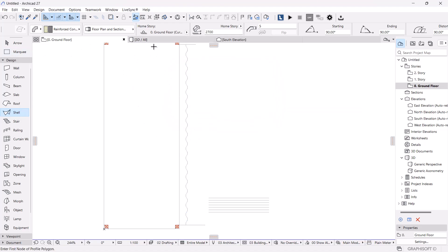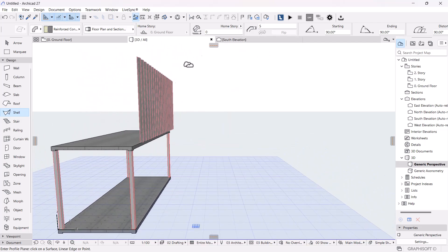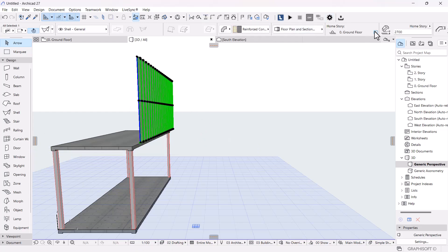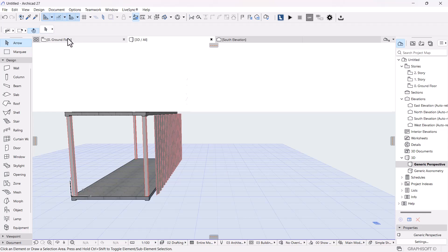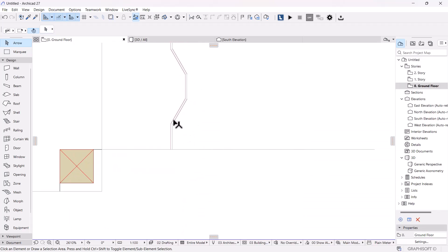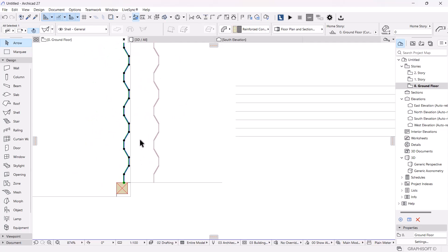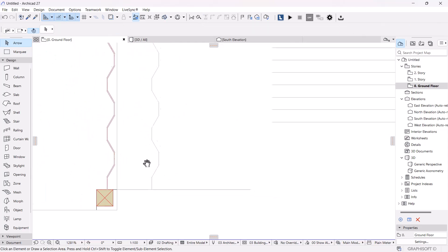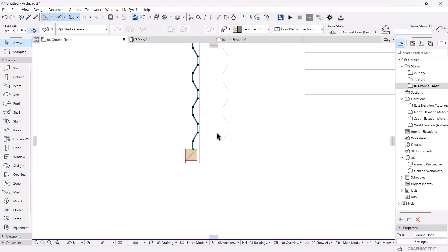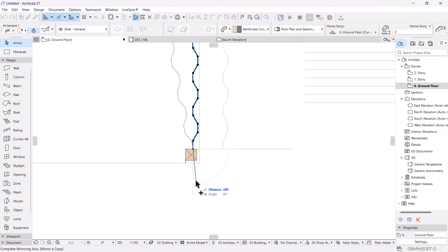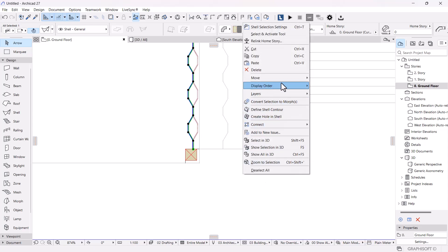Let's check the 3D view. I can see there's a placement error — the shell landed on a different floor. I'll click on the shell, go to offset from the bottom story, and set it to zero to correct it. Then on the ground floor I'll place it precisely at the correct edge. I'll mirror a copy and drag it to the opposite edge for the other long side.